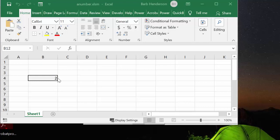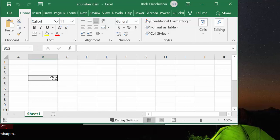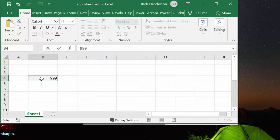Now one question I received on this was what happens if you already have a number, if your POs are starting at let's say 1,000 or 2,000. Well, that's very simple because all you need to do is change this number. So let's change it to 9, 9, 9, 9, 9.